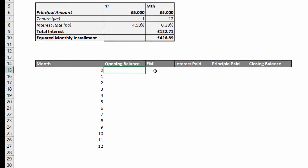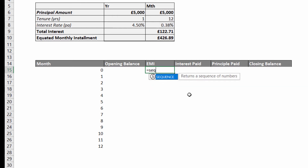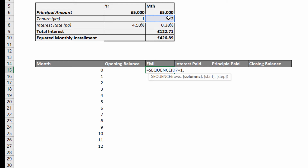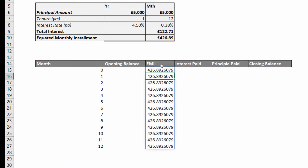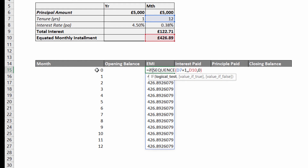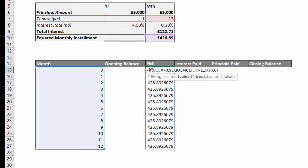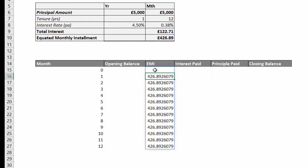I'll leave the opening balance till last and hop over to the EMI column, where I can use the SEQUENCE function as well. The number of rows I want is the number of months plus one; columns I'm not interested in. The start number is the monthly repayment figure in D10, and because I just want to repeat that value the step can be 0. Pressing Enter, it spills that monthly installment figure down. Now I don't want a monthly installment for row 0, so I'll put an IF statement: if the spilled value from B15# is greater than 0, then perform the SEQUENCE calculation, otherwise return an empty text string.